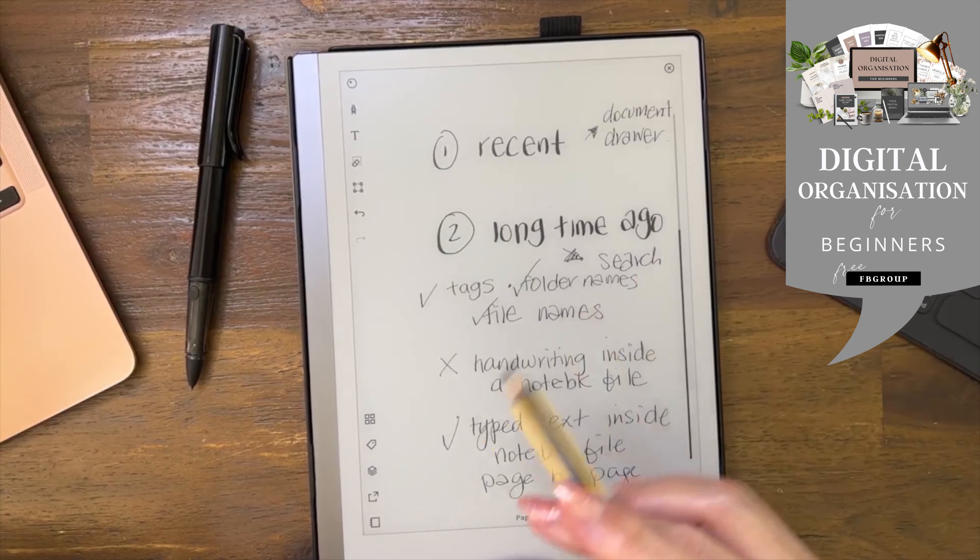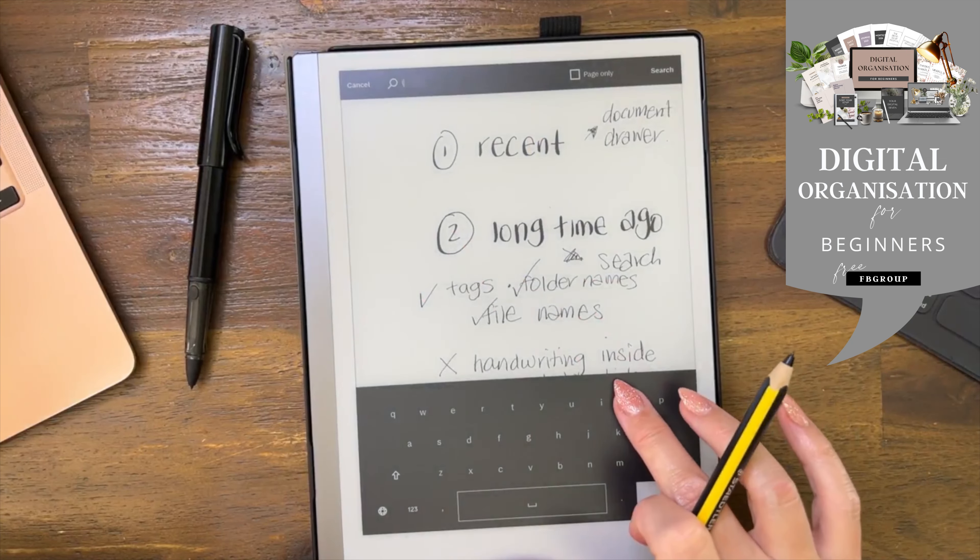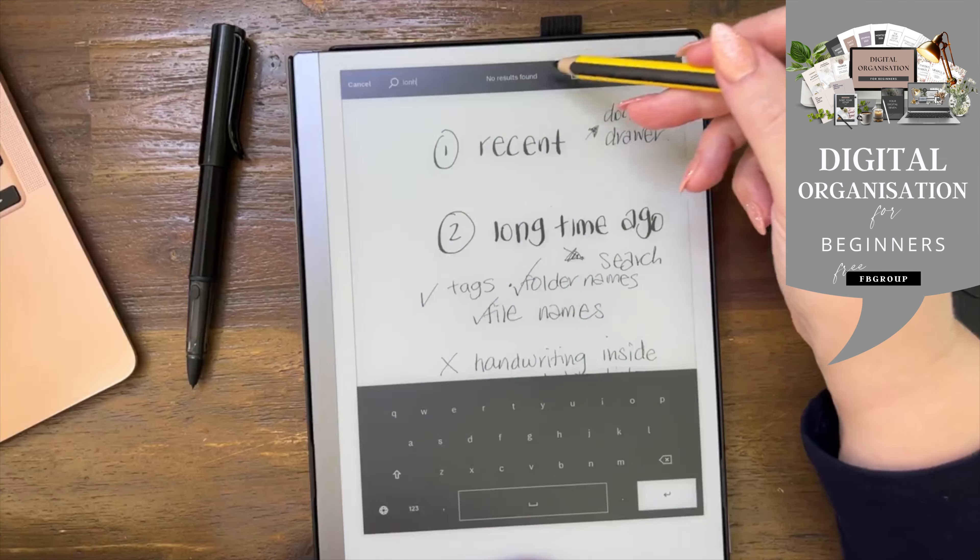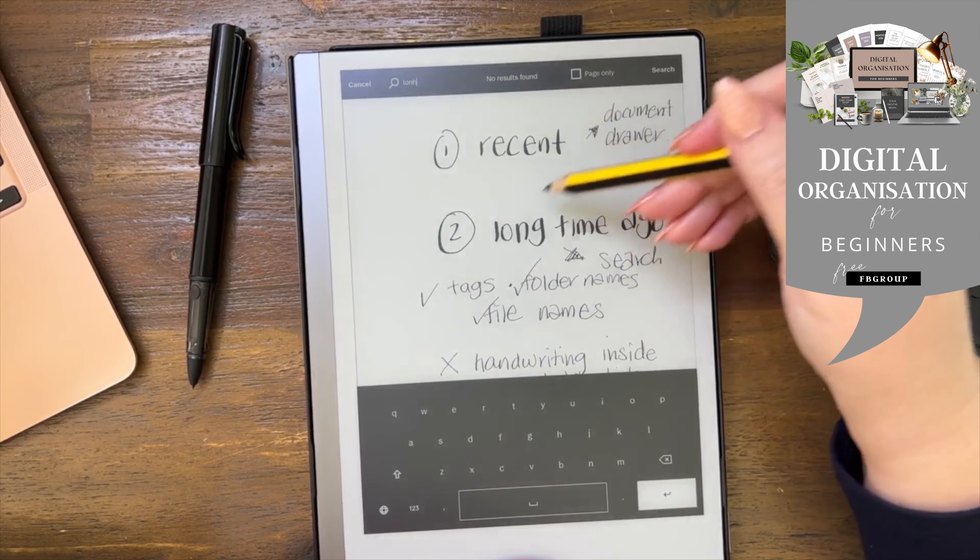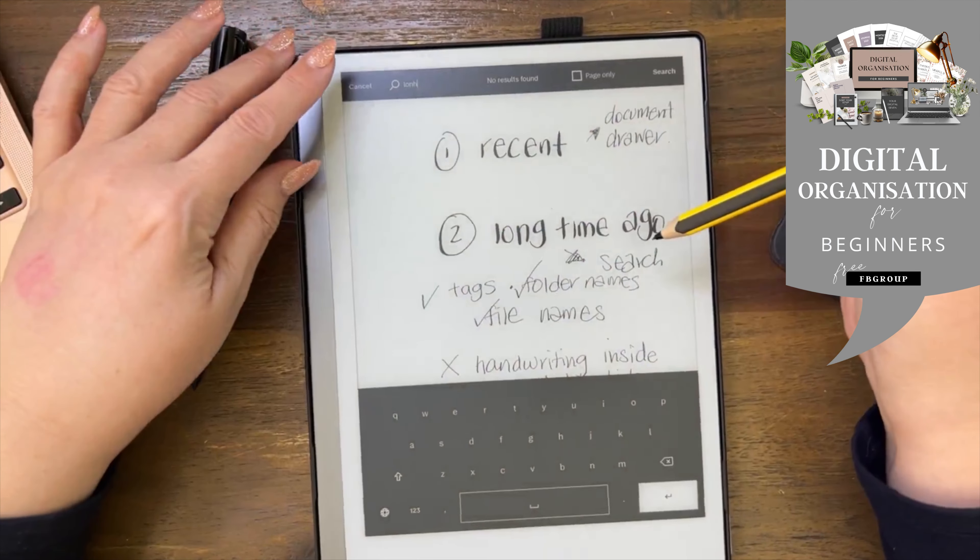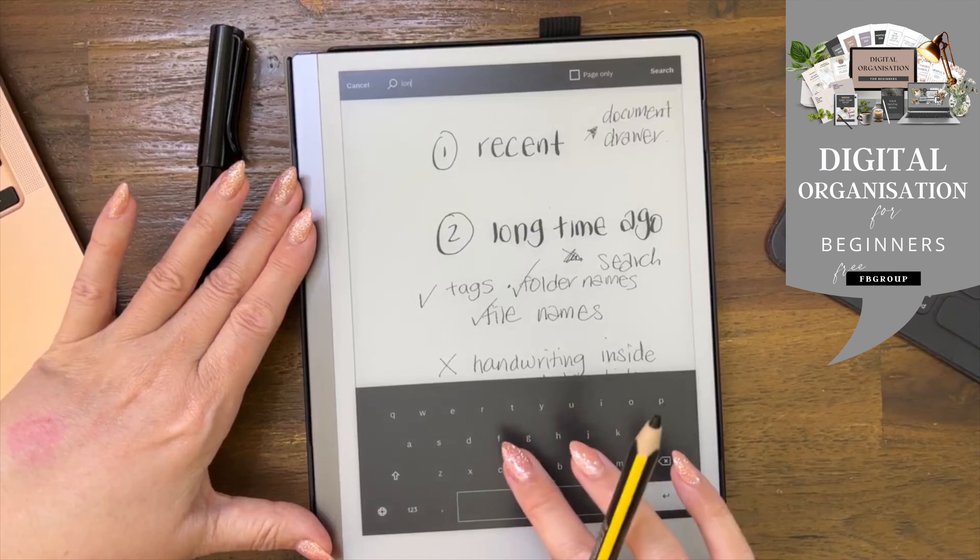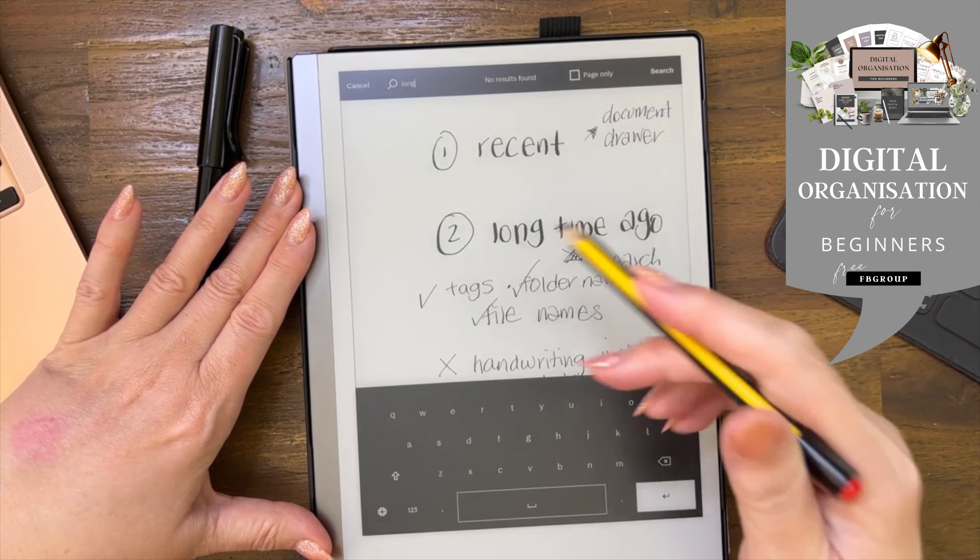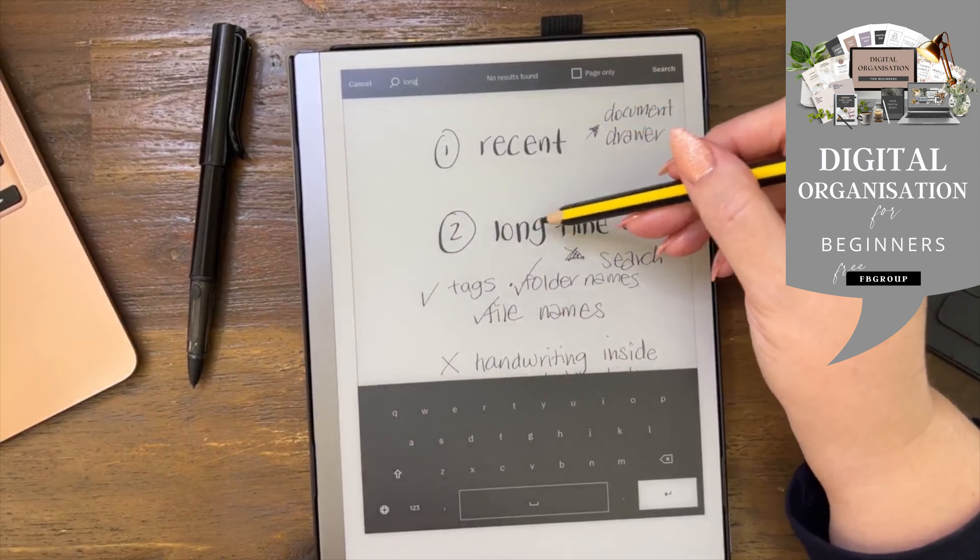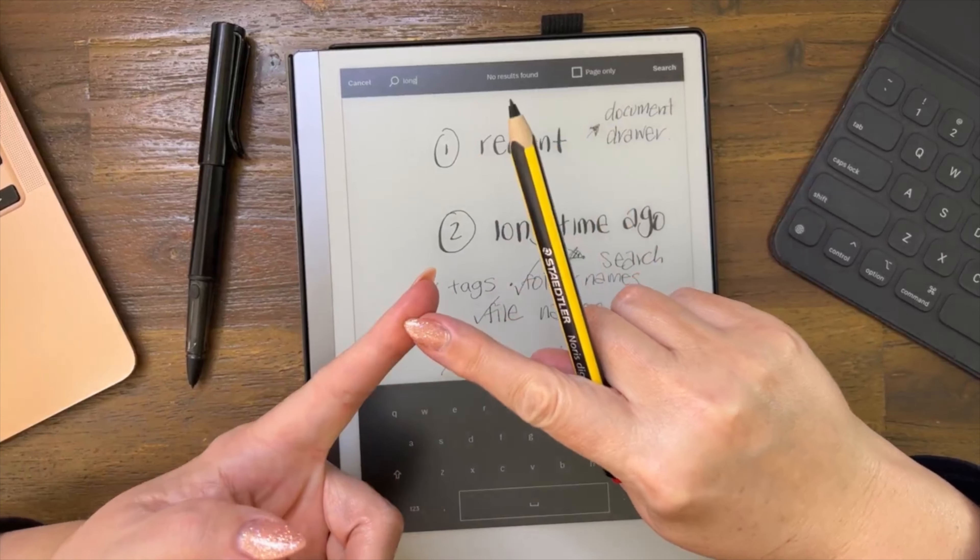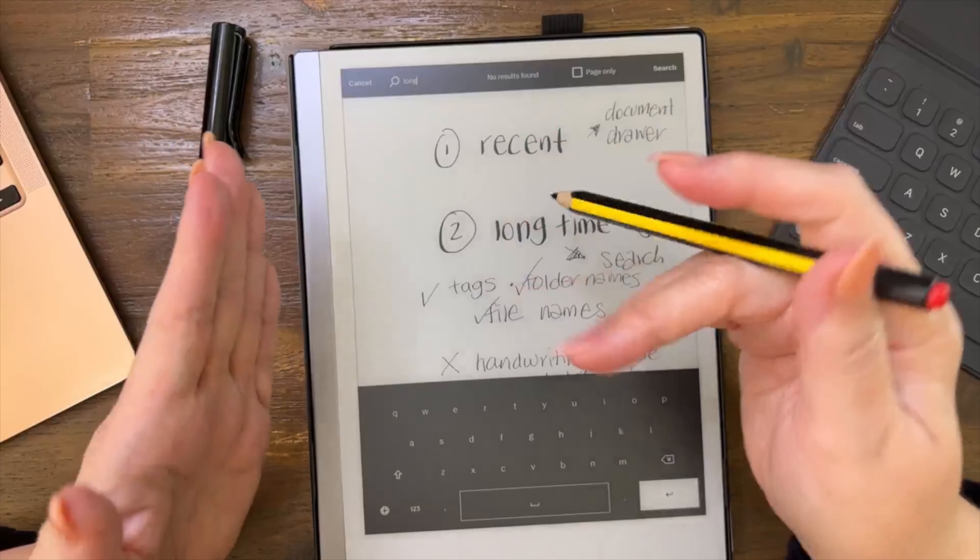On here, when I go here and I type search for the word long and press enter, no results found. No results found. That's because, oh that's because I spelled it wrong. Hang on, long. No results found.